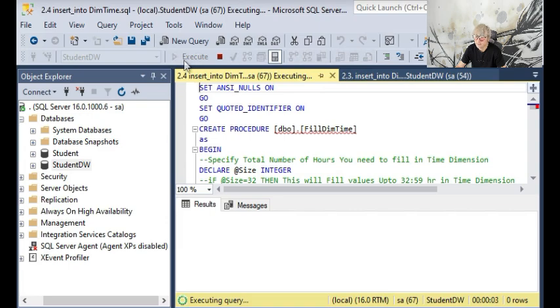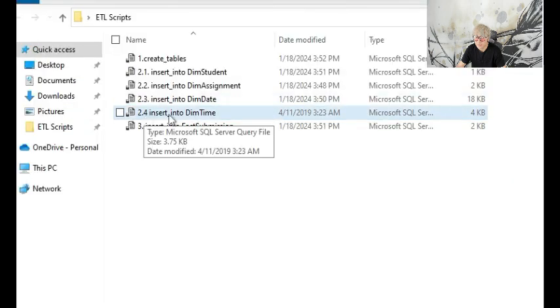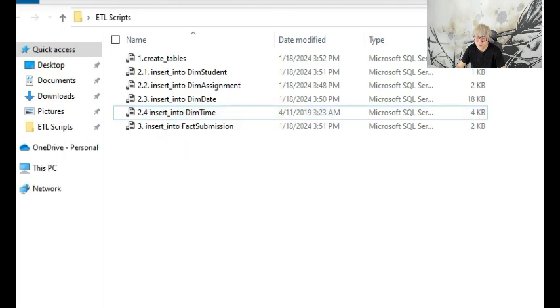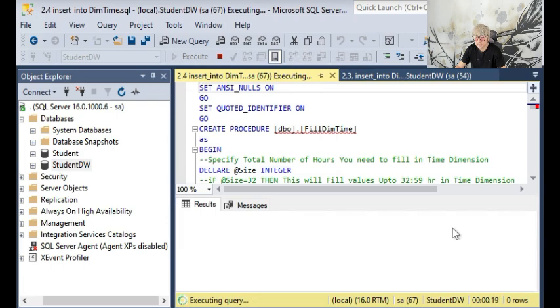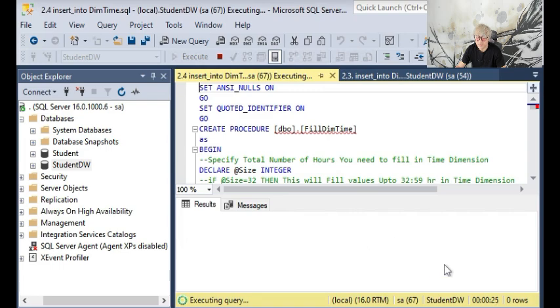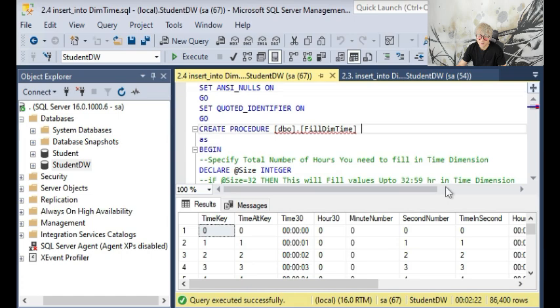When you execute the query number 2.4 insert into dimension time, please be patient because it's going to take a while to generate this time dimension table. On my computer, it took me about two to three minutes for this query execution to complete because this table has over 80,000 rows.